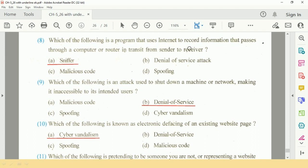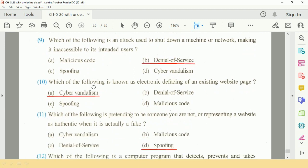Question number 8: Which of the following is the program that uses the internet to record information that passes through a computer or router in transit from sender to receiver? The answer is A, Sniffer.